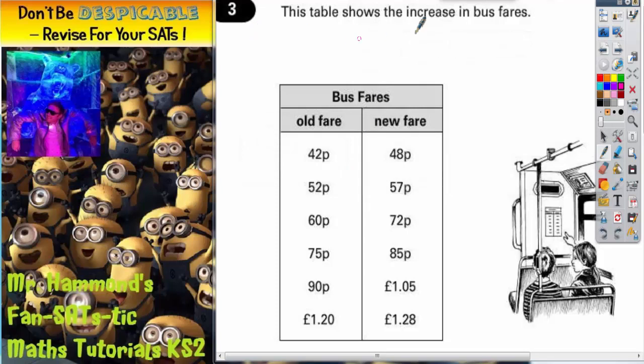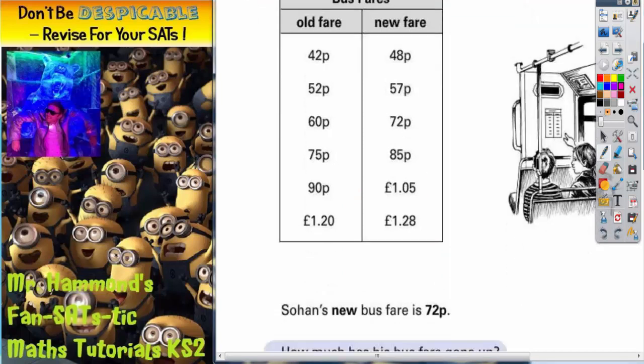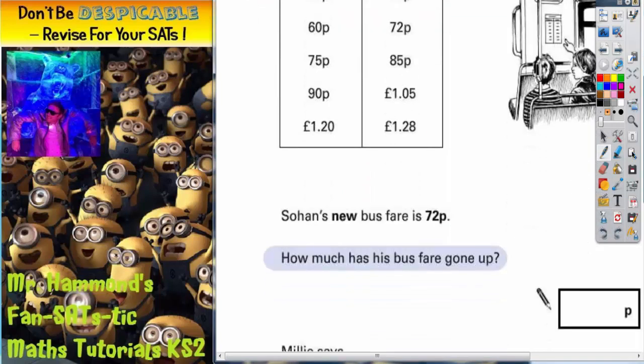Question 3. This table shows the increase in bus fares. We've got the old fare in the first column and the new fare in the second column. Let's scroll down and see what we've got to do.